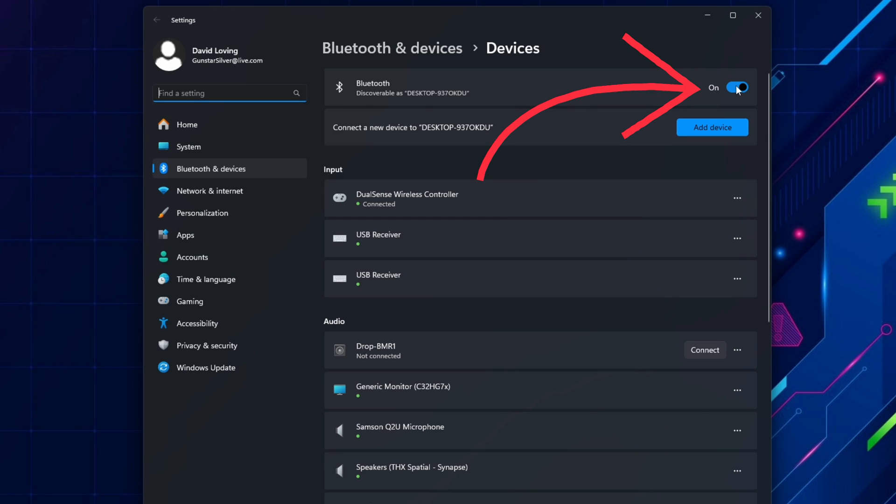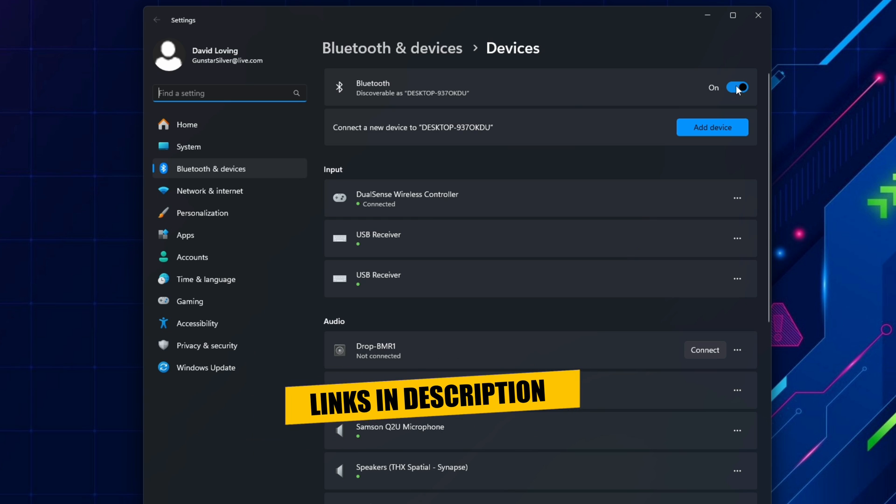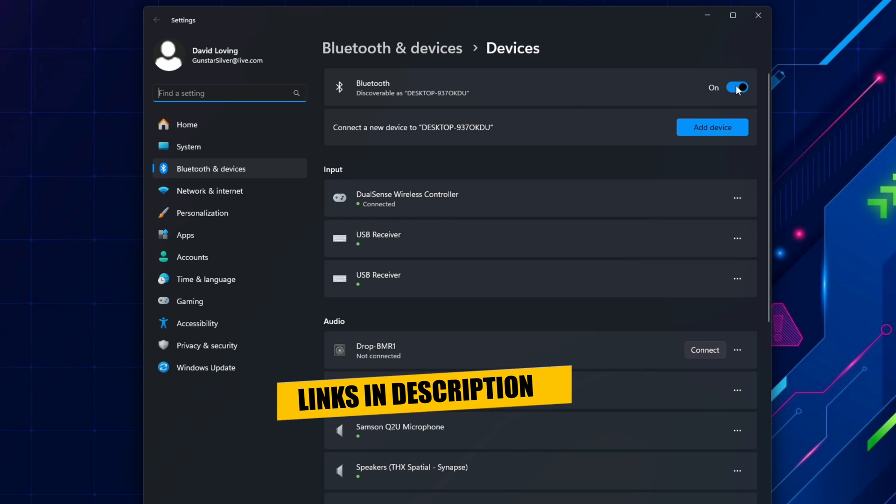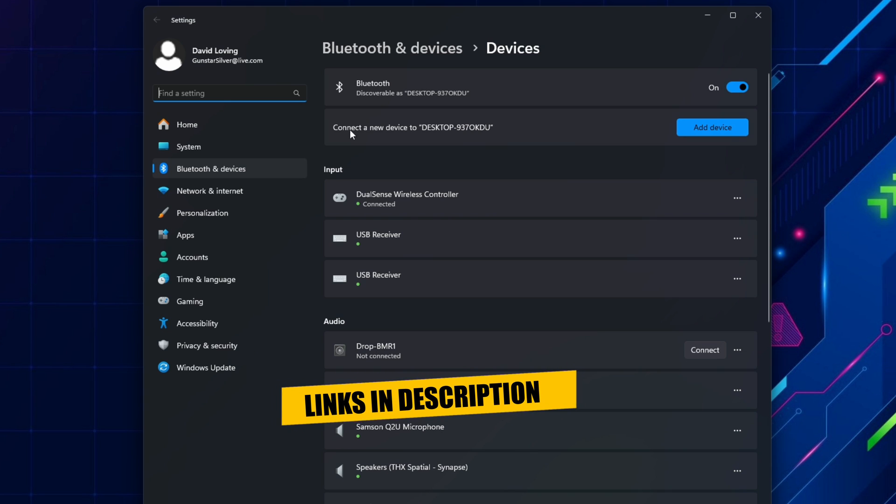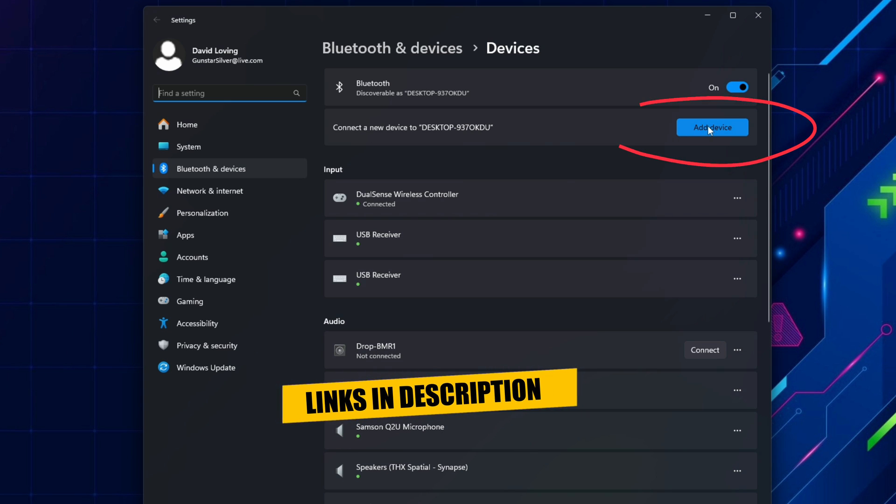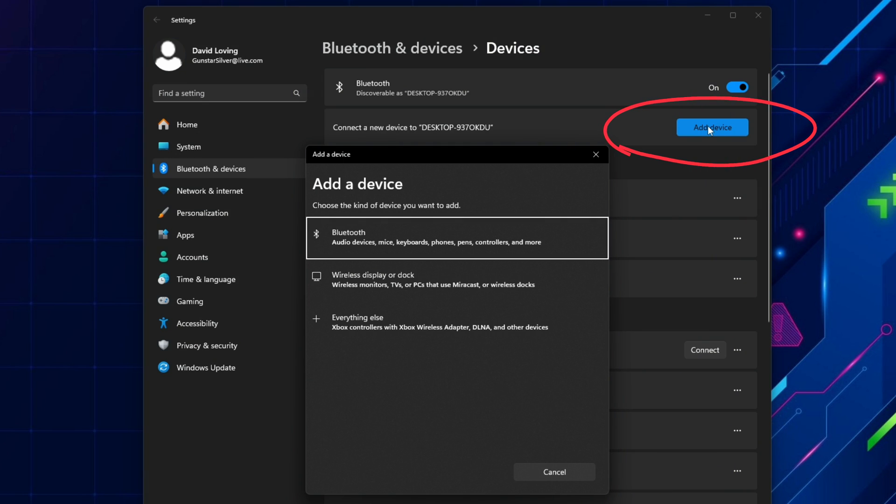If your PC doesn't have Bluetooth or you think the Bluetooth in your PC is too old or faulty, you can add it with a USB dongle. I'll leave a link to the one I use in the description below. Now that you've confirmed that Bluetooth is switched on, you can now select Add Device.